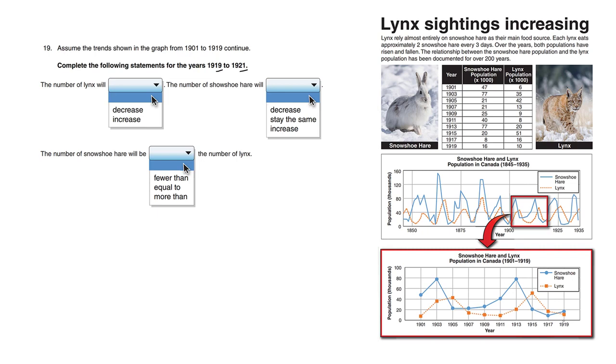1919 is at the end here. 1921 is somewhere around here, which we don't know. We're extrapolating this graph, but we're going to assume that the pattern continues.